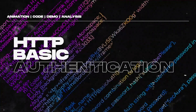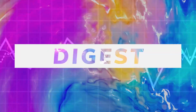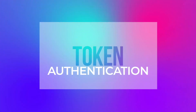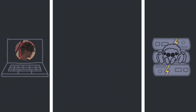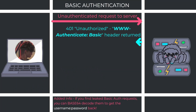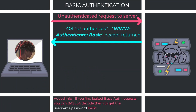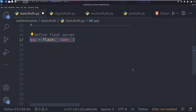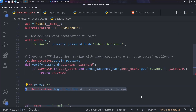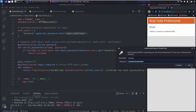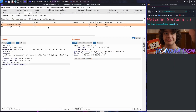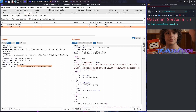In this episode, I cover basic, digest, session, and token-based web authentication techniques, each with four stages of detail: first an explanatory animation, then a quick code along in Python, a live demo, and finally reviewing the underlying requests made — and some bonus content too.